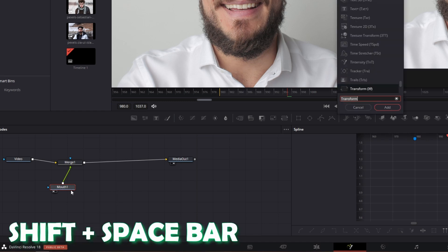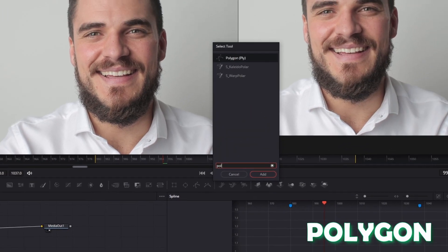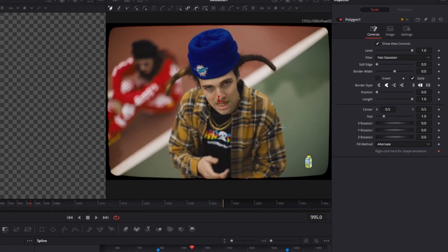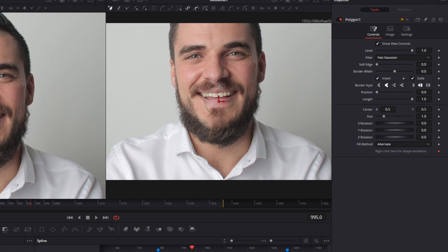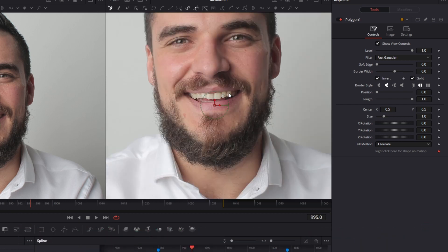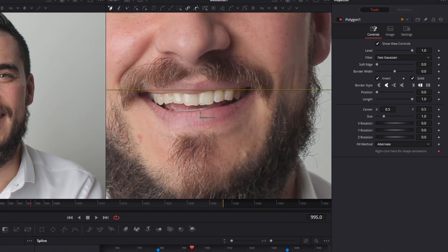Left click the mouth one node and press Shift and Spacebar at the same time, then search for Polygon. Left click on Polygon and press Add. Now invert your polygon mask by clicking the invert box — you can see your picture again. Zoom in with Ctrl and scroll with your mouse wheel, and now our task is to mask out the mouth.